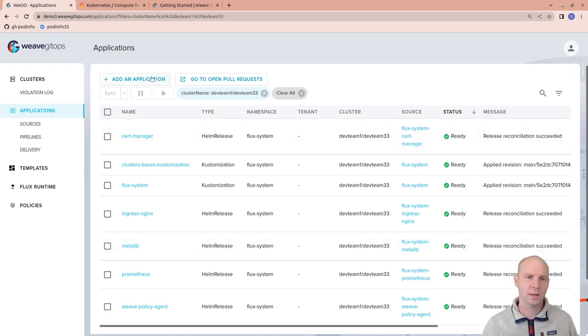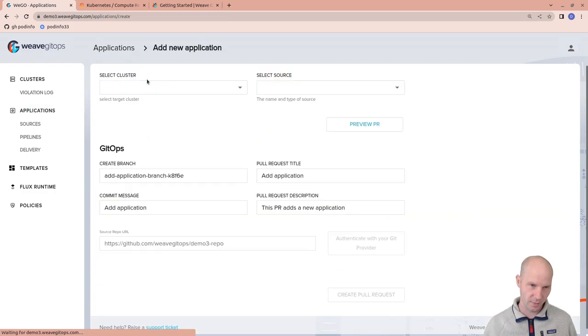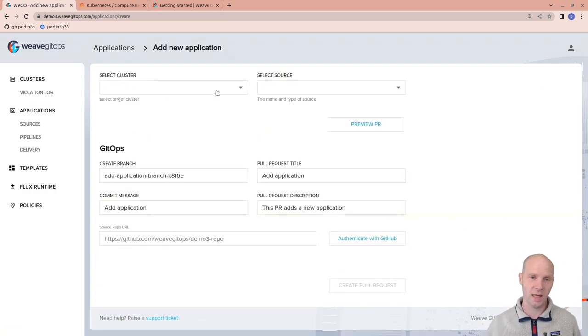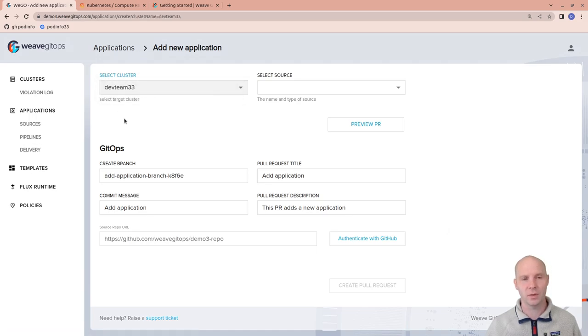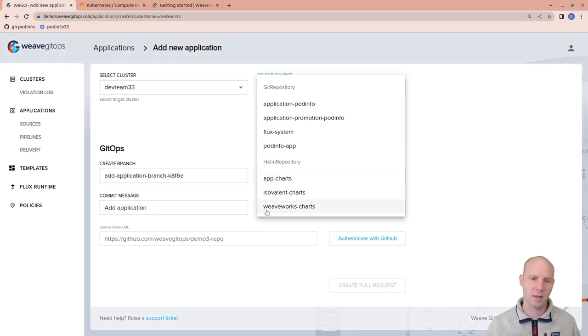But what a tenant really wants to do is deploy applications. There's multiple ways to do that. And our UI helps a tenant to deploy applications. First is to select the correct cluster. Then we can select a source. In the GitOps context, there's a Git repository and there's Helm repositories as sources.